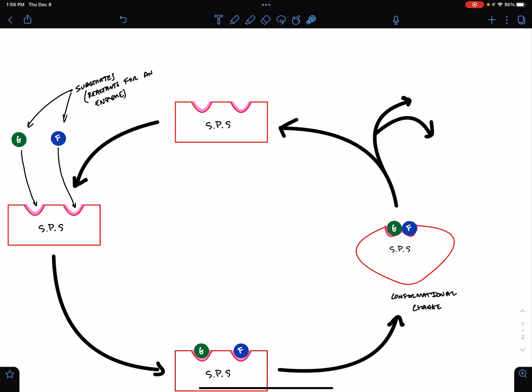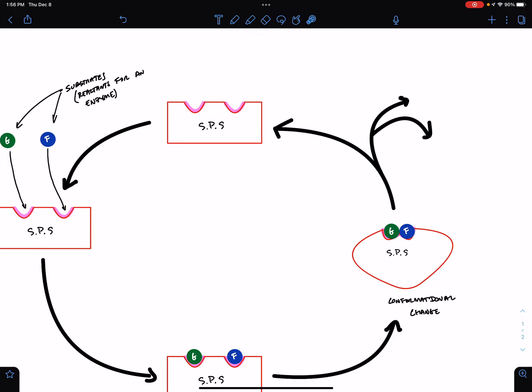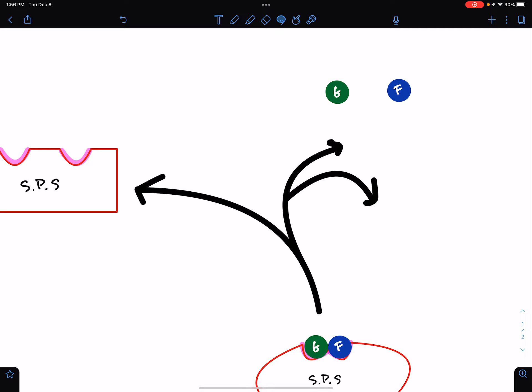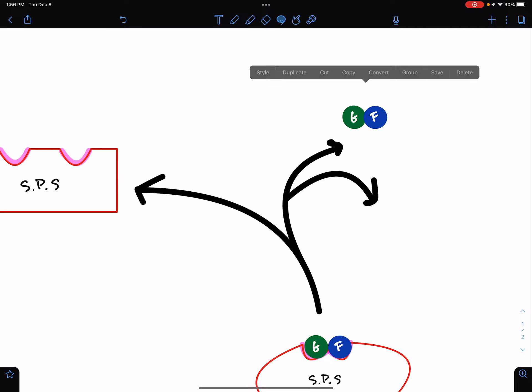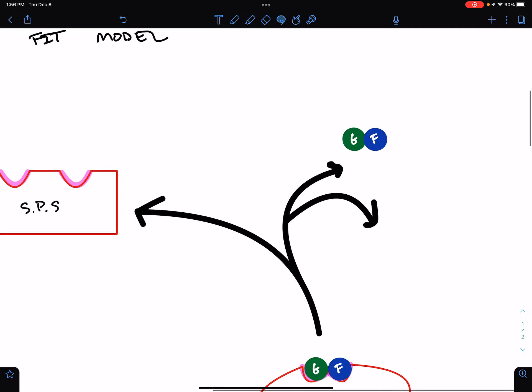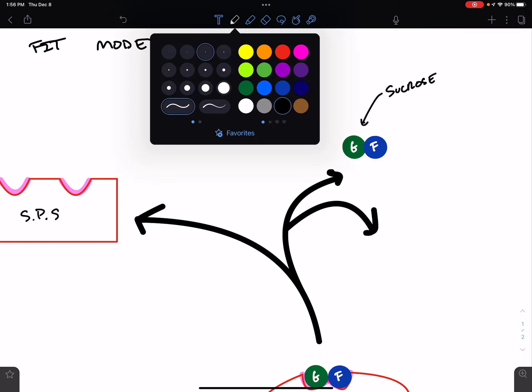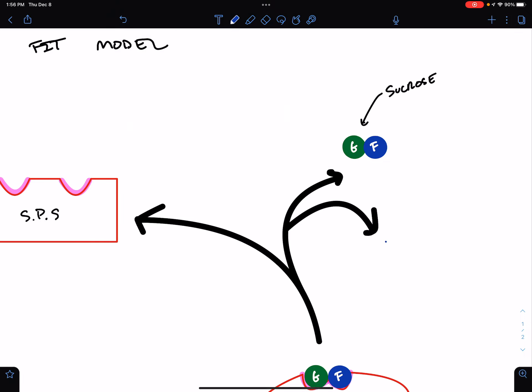So, the result of this conformational change and putting the substrates in exactly the right position is glucose and fructose are now bound together. And as you know, this is the product, sucrose. And additionally, a water is formed. So, these are the products.